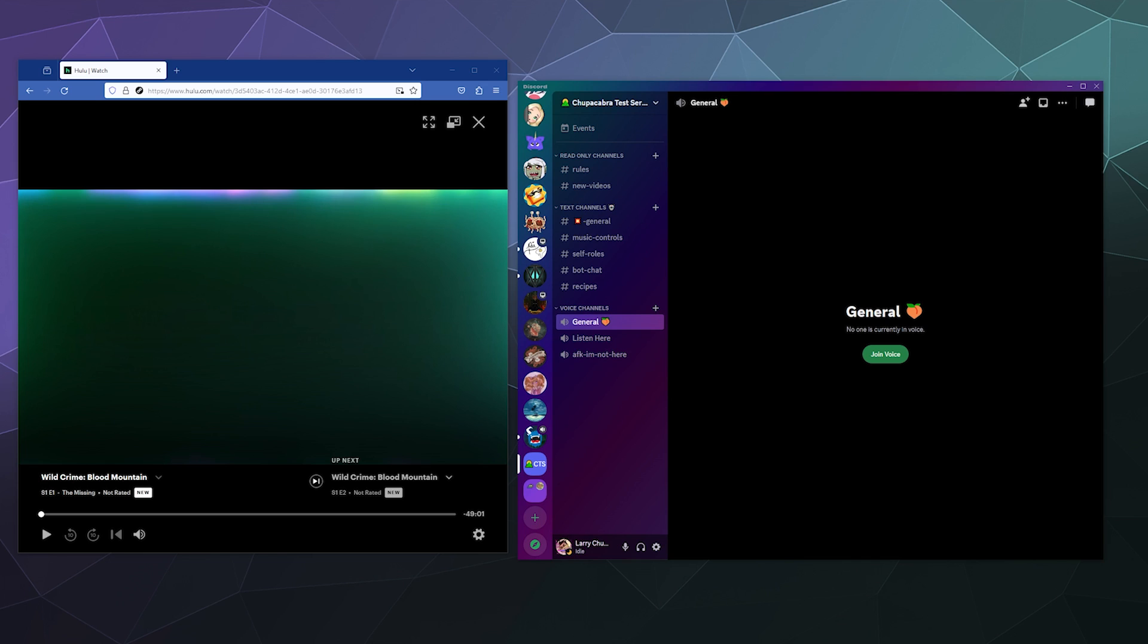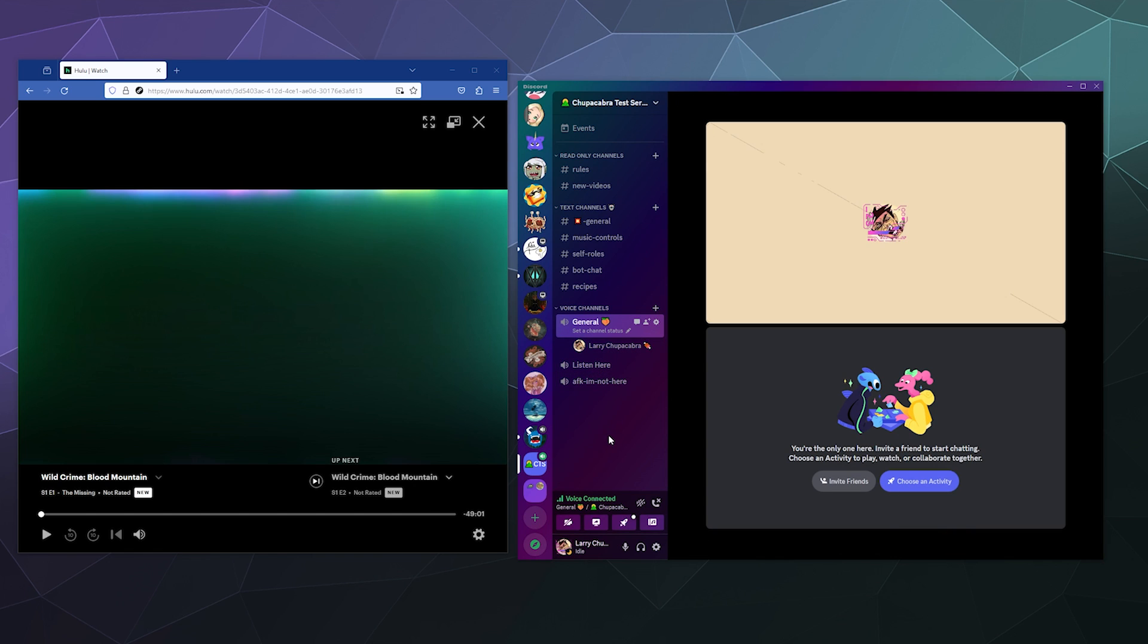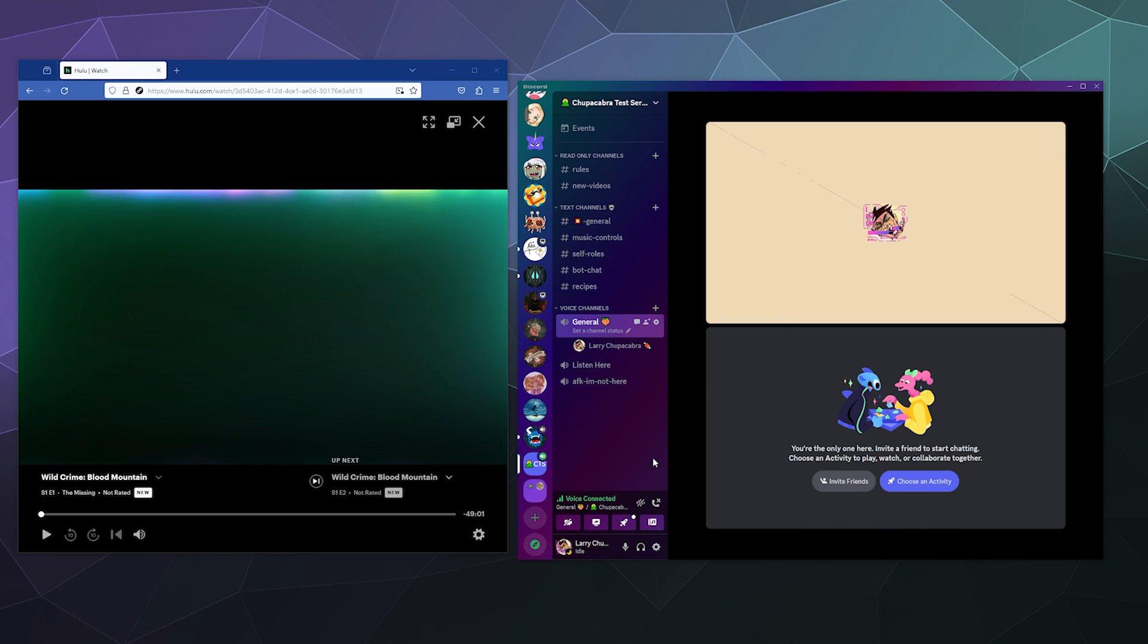So in order to get this to work, all you have to do is first jump into a voice chat channel where you want to stream. And then we're going to add Firefox to Discord as if it was a game so that we can stream directly from it and capture the audio.